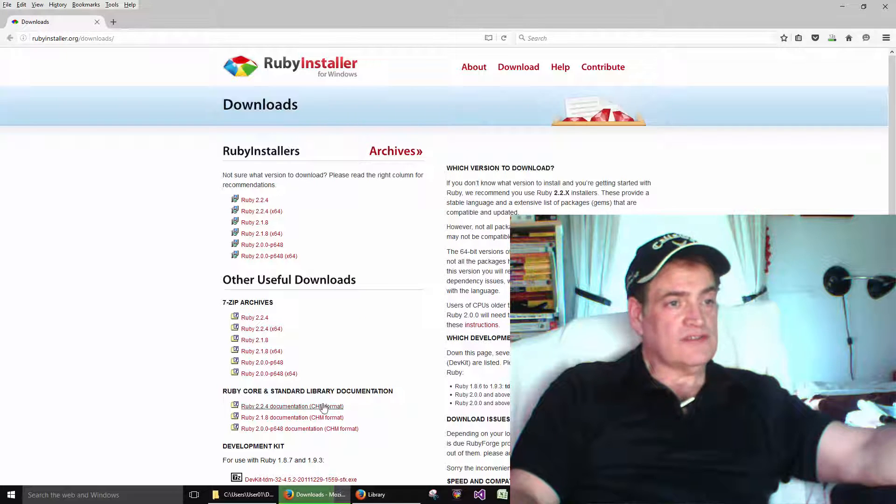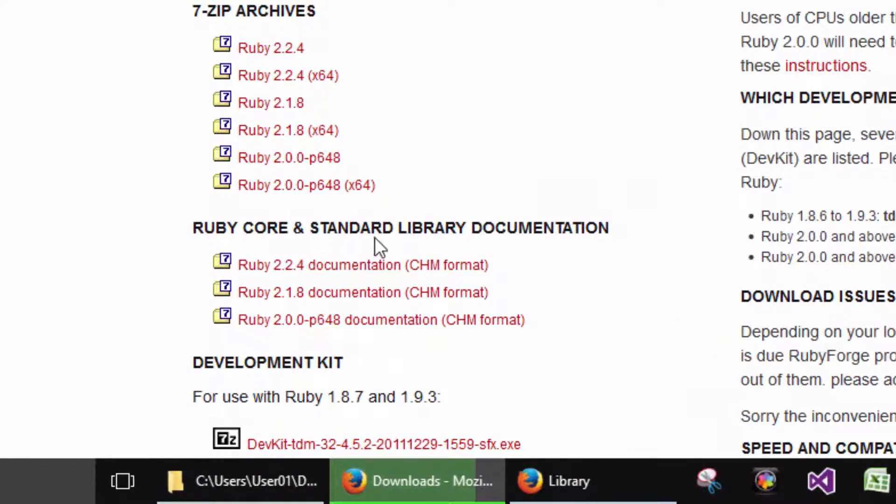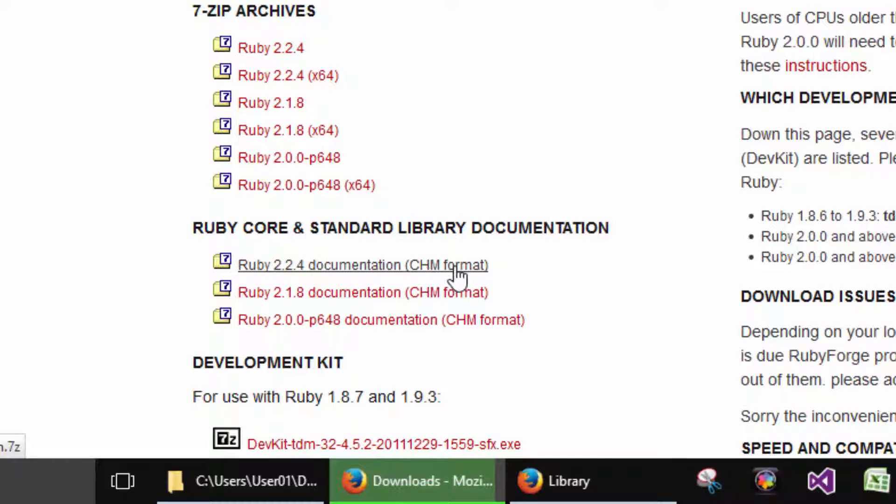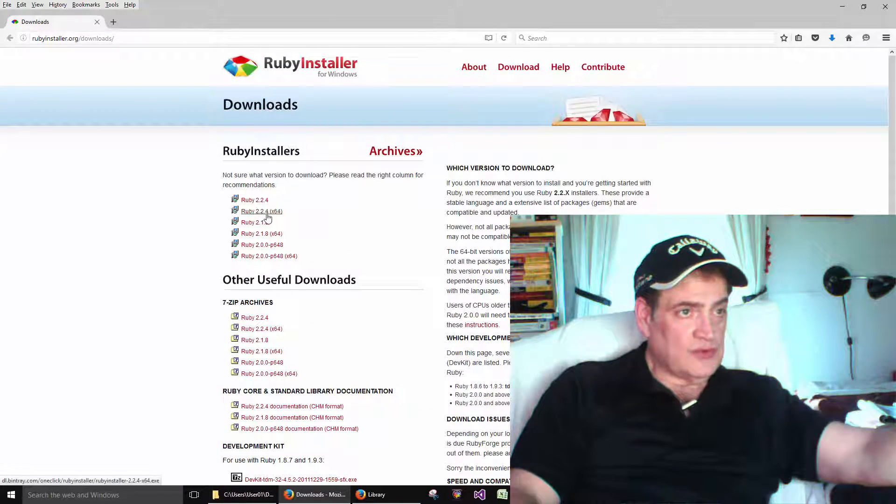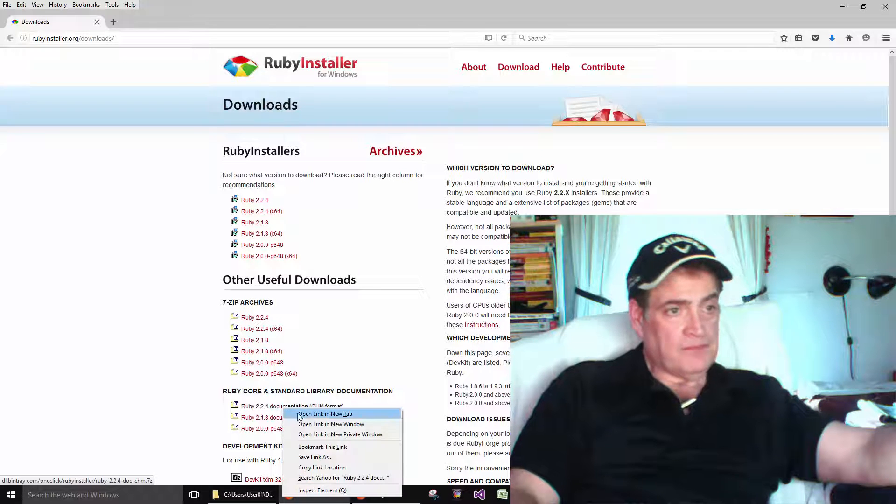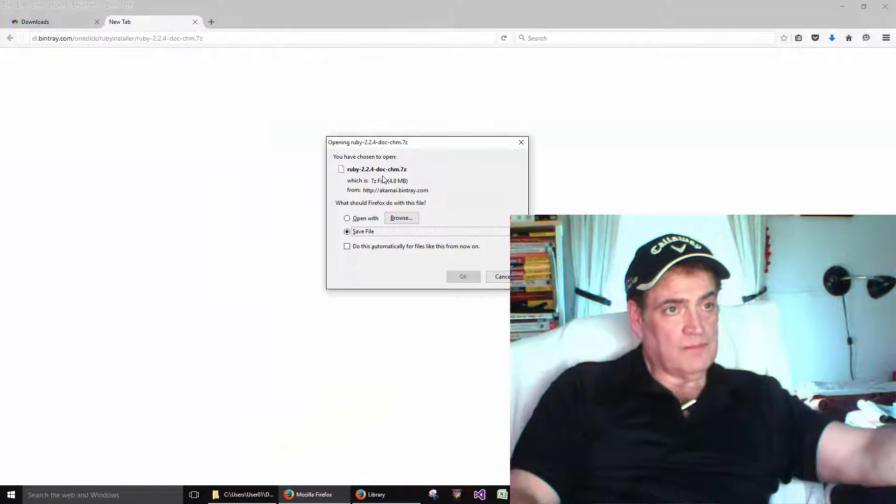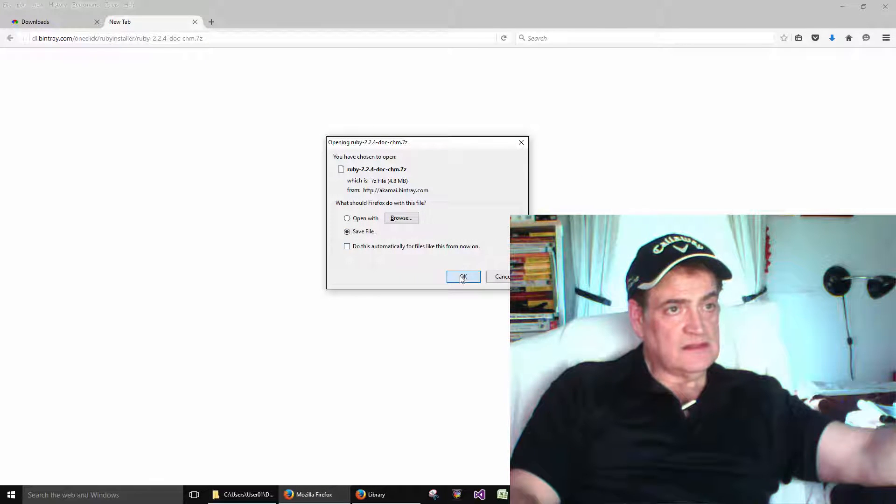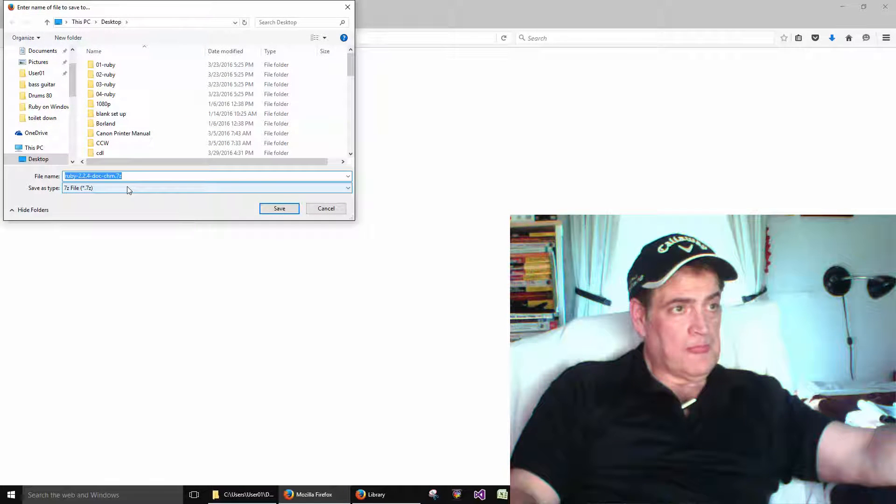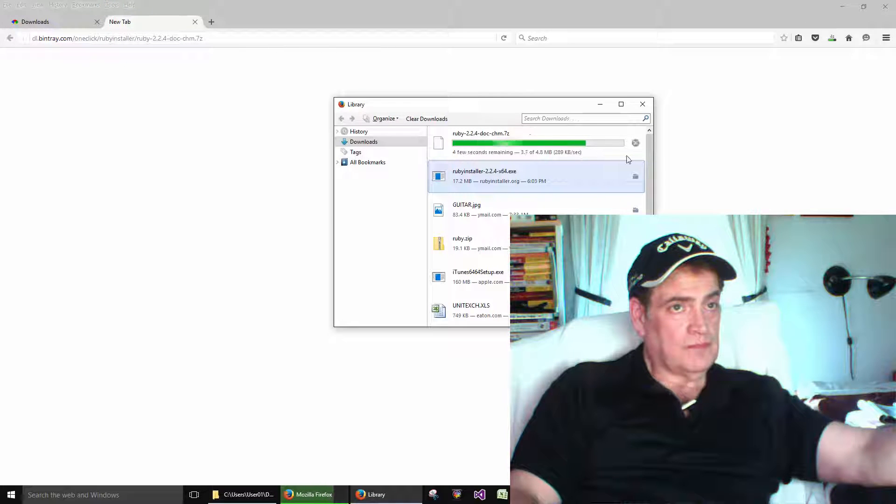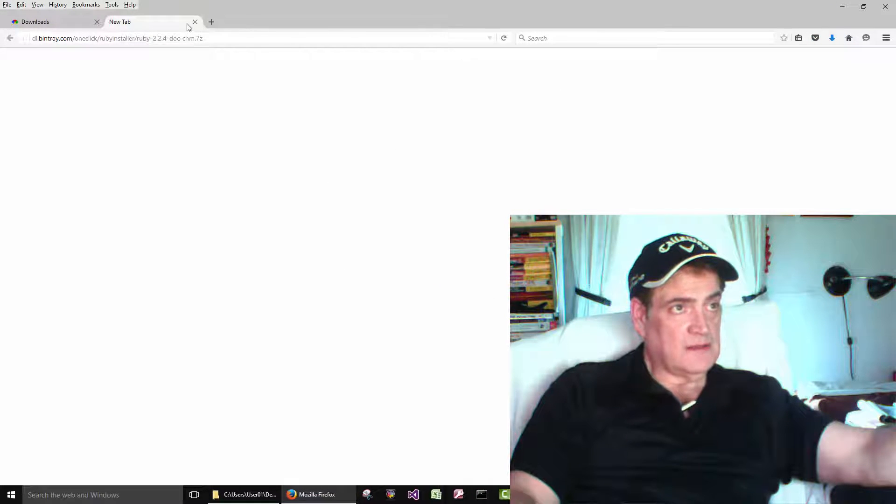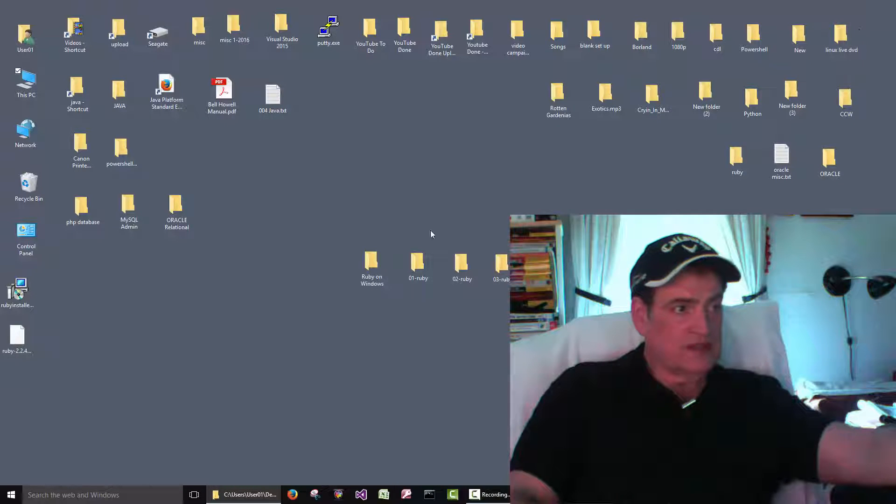While we're here let's grab this guy too. See this is the documentation. It's just like downloading a book. It's in a CHM format. If you aren't familiar with that once you'll see it you'll know what I'm talking about. So we're going 224 and 224 here. Now save the file to my desktop. That might come in handy.